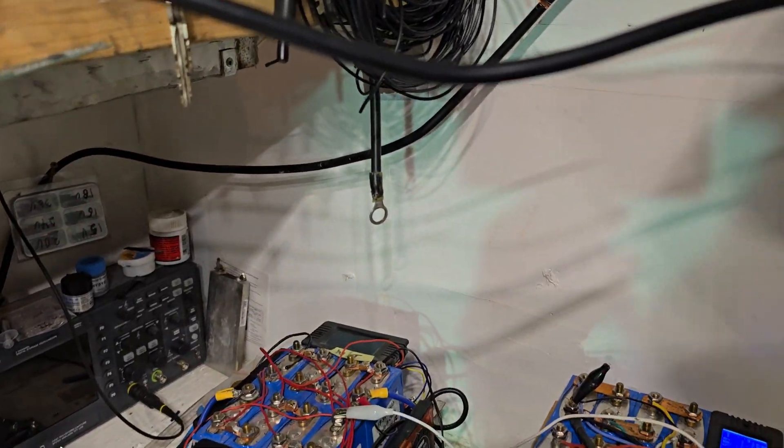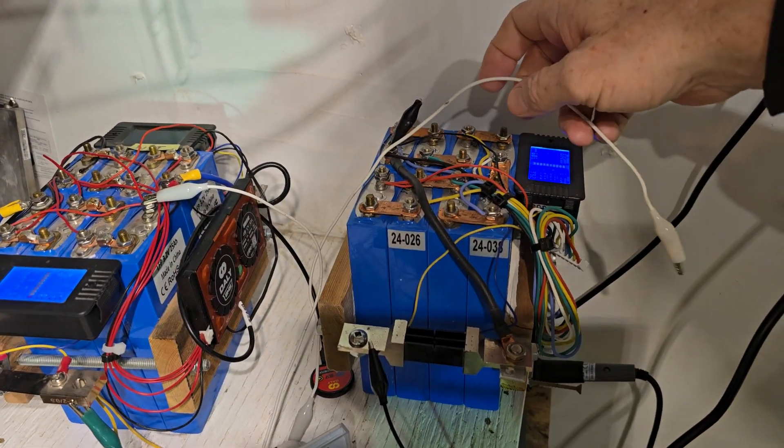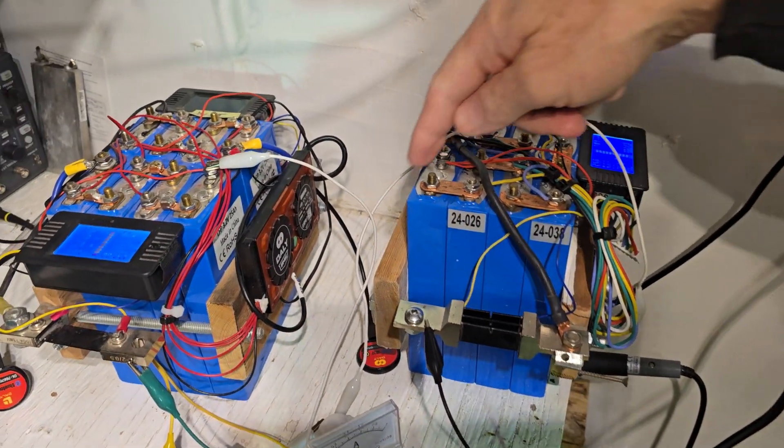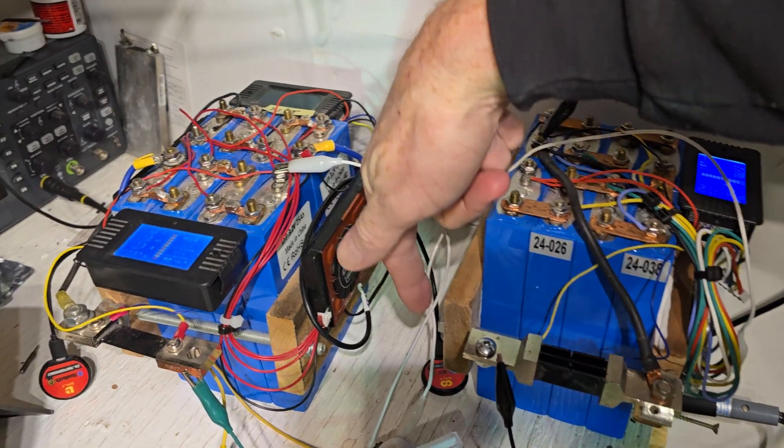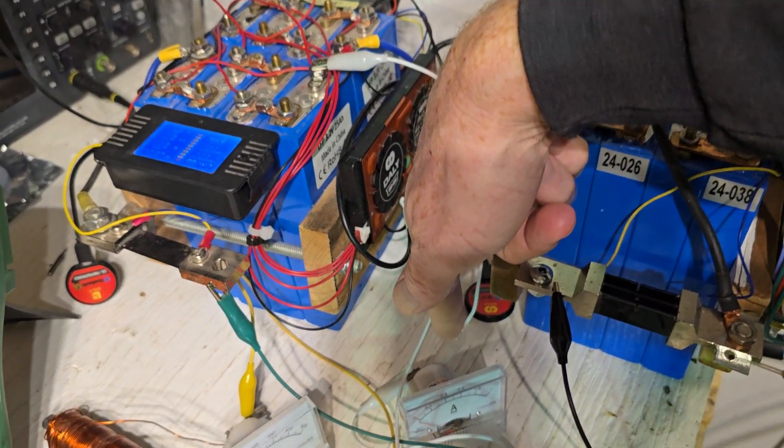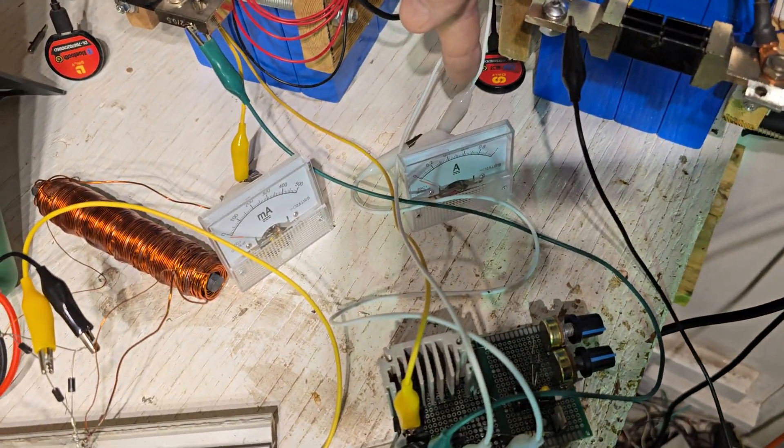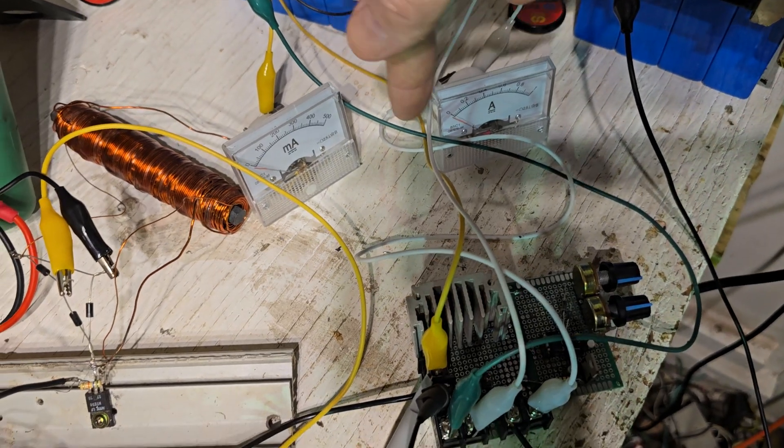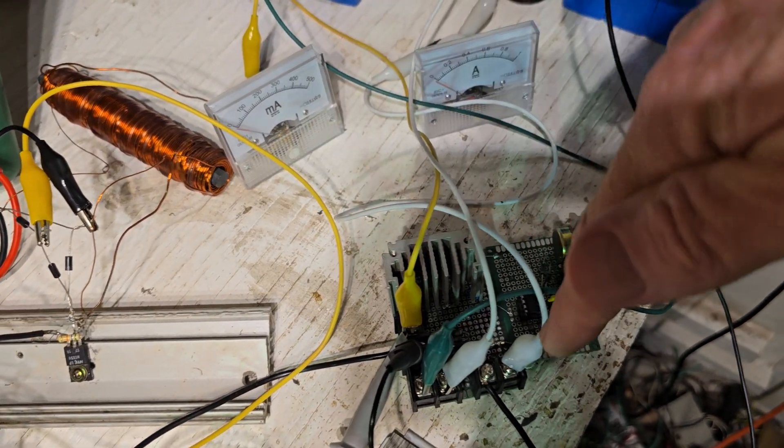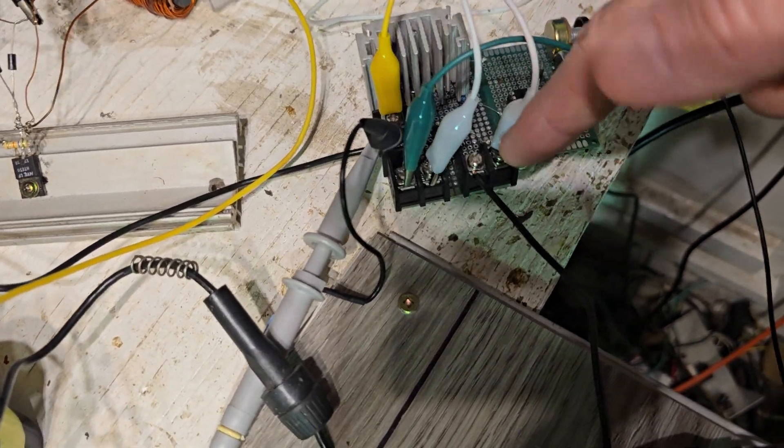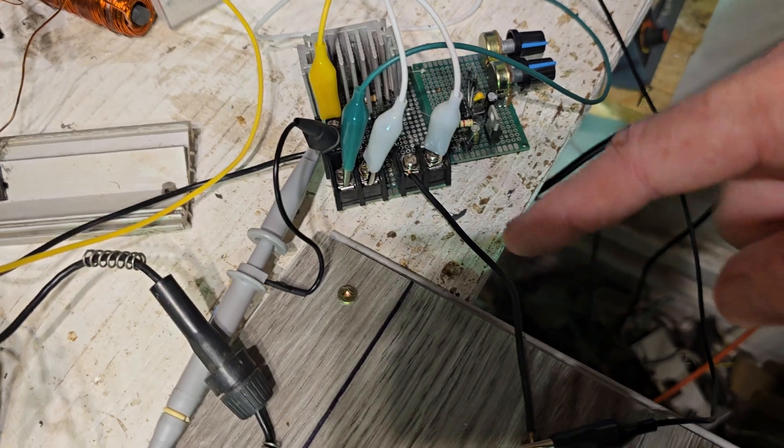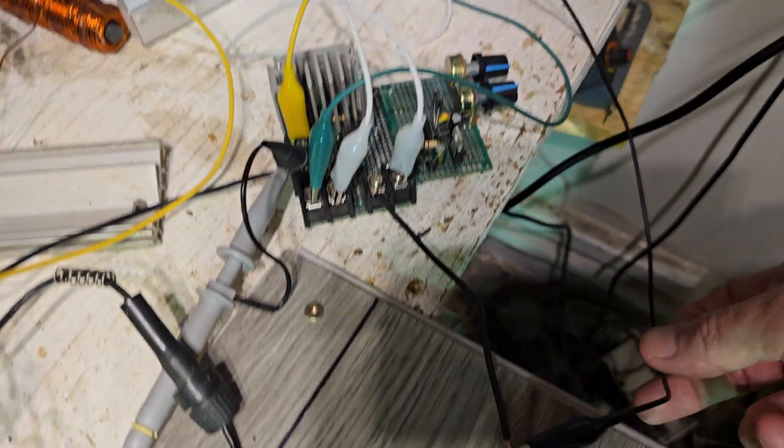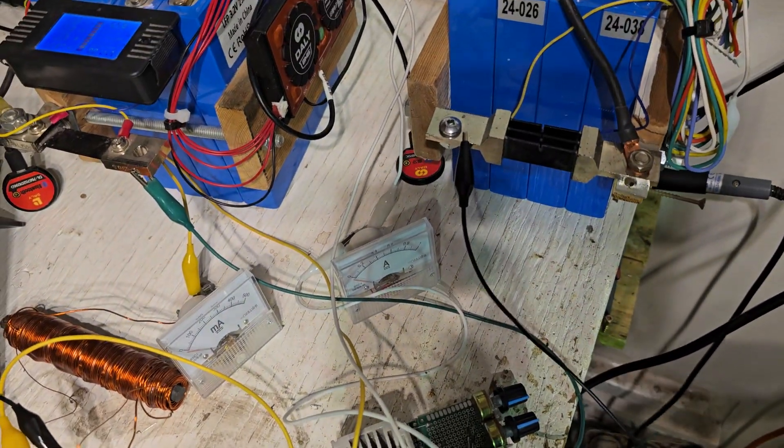So here's the positive going in, 24 volt battery. It comes down through this meter. Wire comes out into the input.